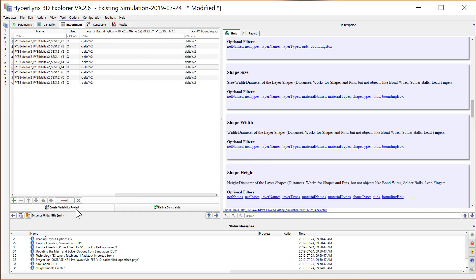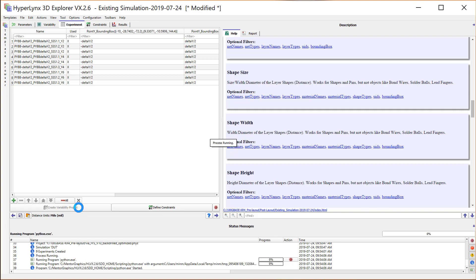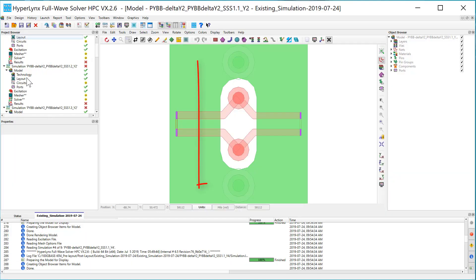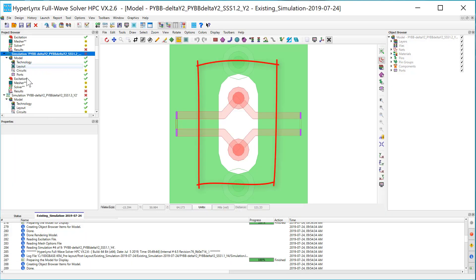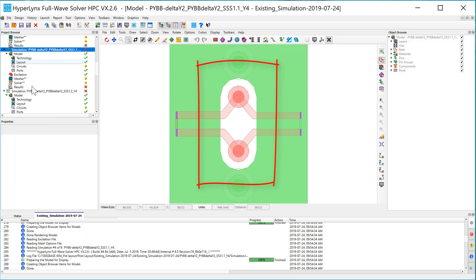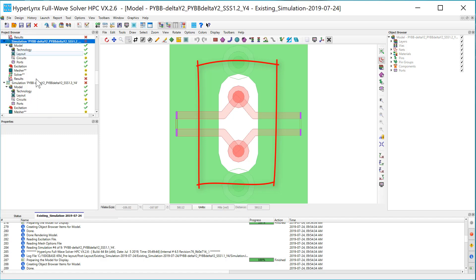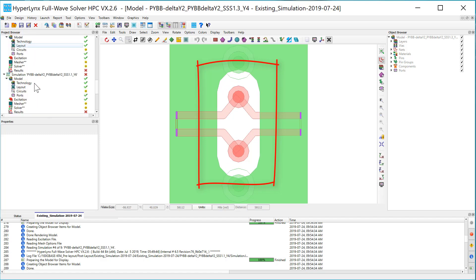Once all set up, create the variability project to see the simulation cases visually before kicking off the simulations.